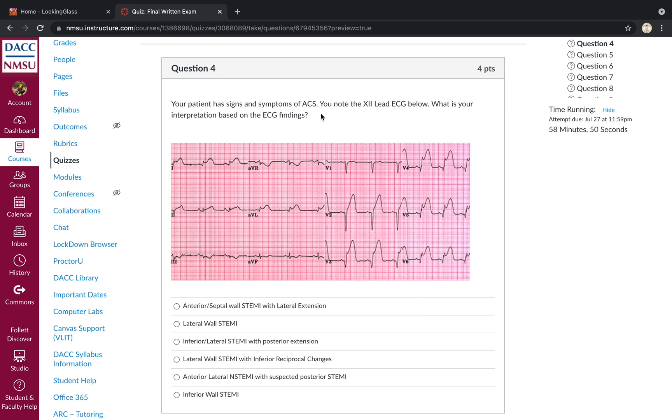Signs and symptoms of acute coronary syndrome. What is your interpretation? So I've got ST elevation in V2, V3, V4, V5, V6, 1, and AVL, reciprocal changes in the inferior leads. So the best answer here would be an anteroseptal STEMI extending into the lateral wall.